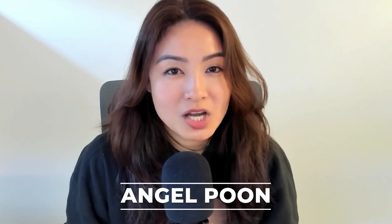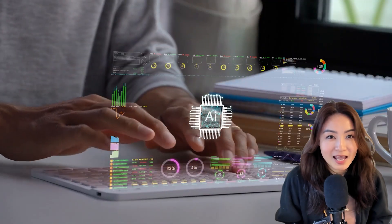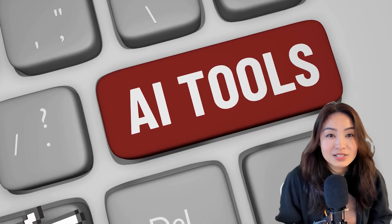Hey there, my name is Angel, and in this channel we talk about things like AI, tech, business, and personal growth.